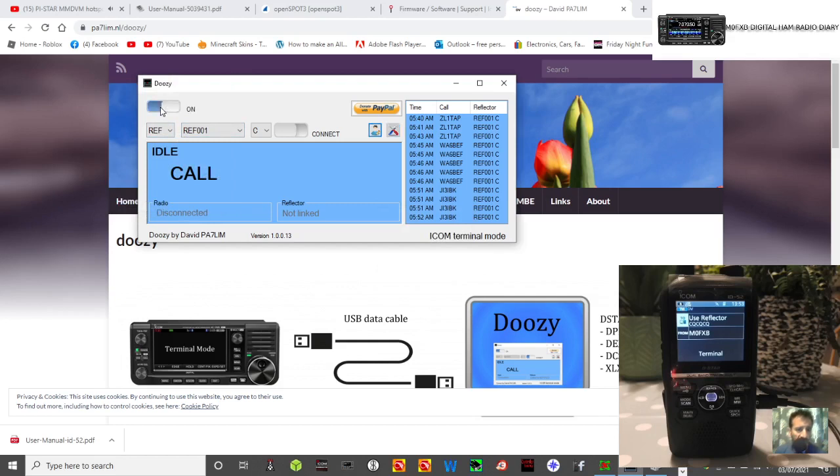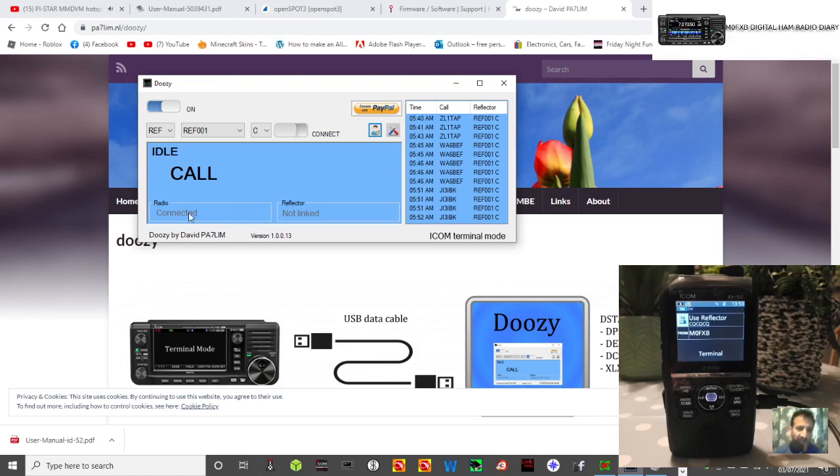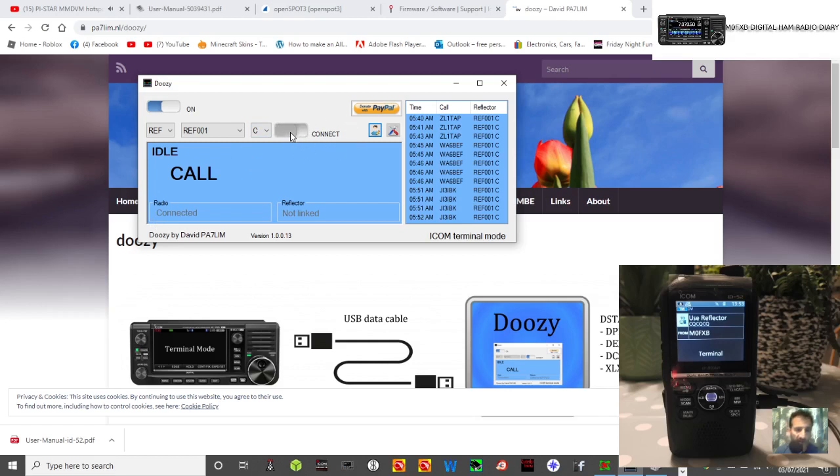So now to turn it on. Well it's not going to connect, it should connect. Let's just work out why we're not connected. We're in terminal mode. It could be that someone's talking so let's just give it a minute. It does say connected here, actually it does say connected, radio connected so that's good. So now we can use this slider to connect to reflector 1C. So we'll slide that on and there you are, linked to reflector 1C.